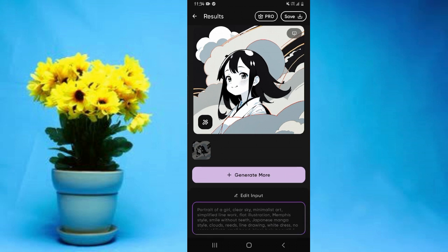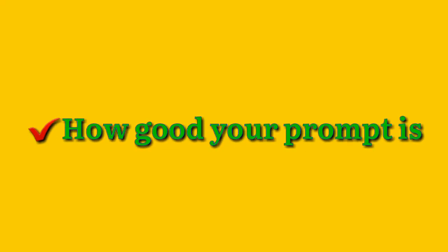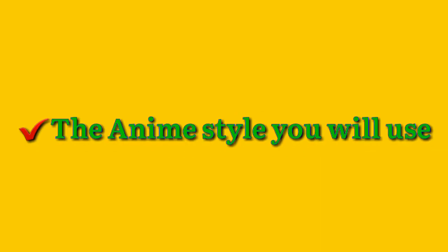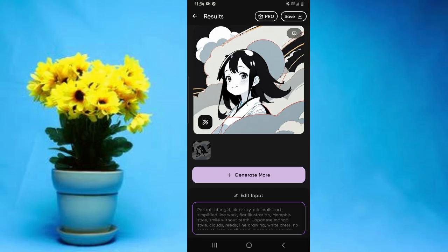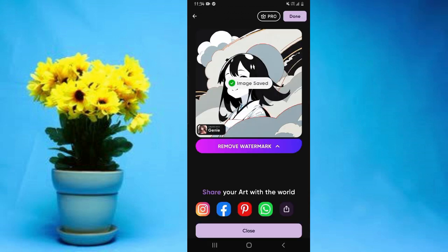The result and quality of the anime you're going to generate will depend on the quality of the prompt that you input and also the anime style that you select. You can go ahead and save this image directly to your phone. Simply go to this save option, tap on it, and it will show you that the image has been saved.